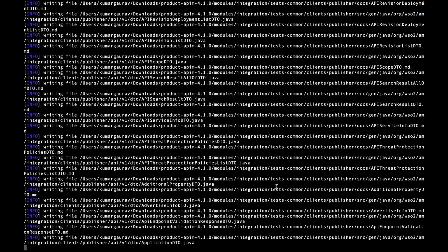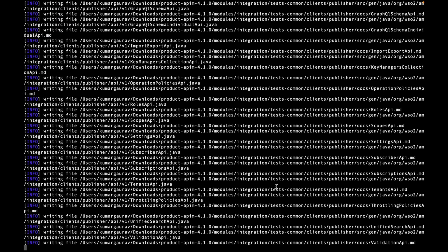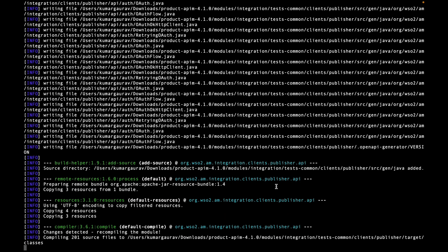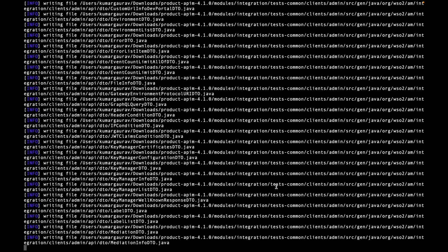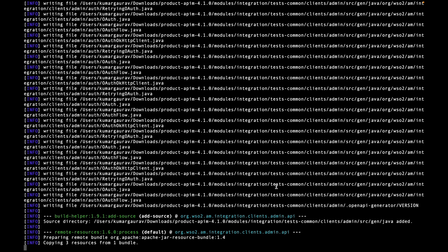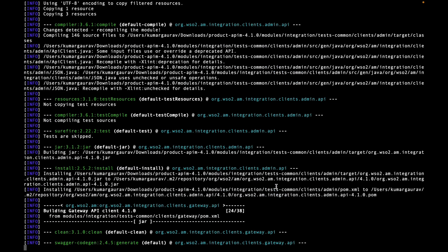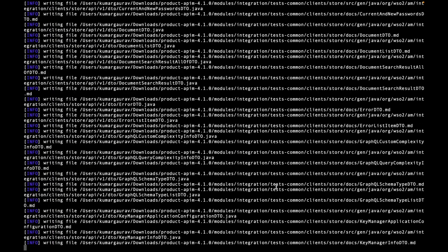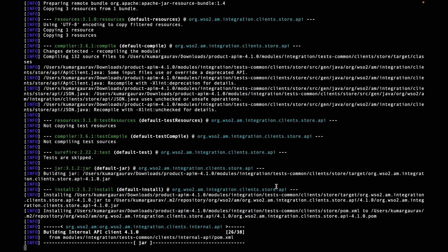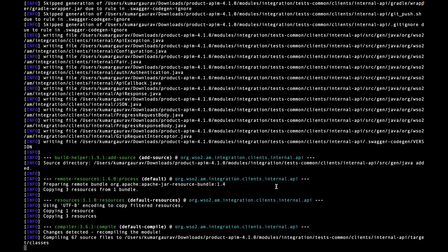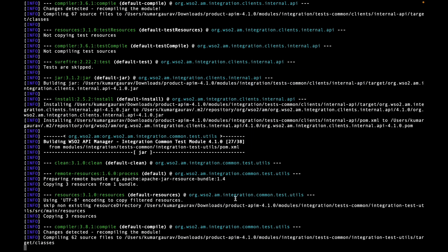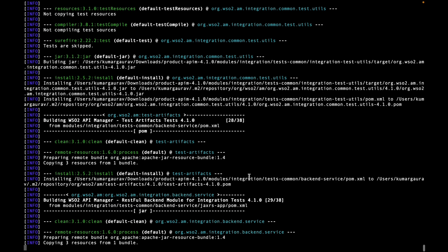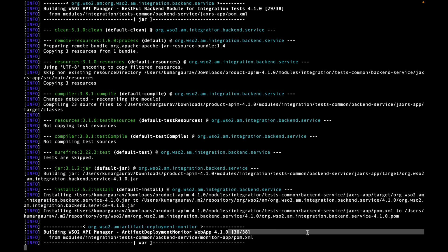You can see the trace of those particular steps, how many steps are succeeded and how many got failed or stuck. A lot of success messages and we are just close to completing these steps. Like 29 of 38 has succeeded, 30 of 38 got succeeded.